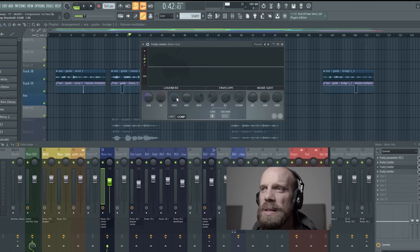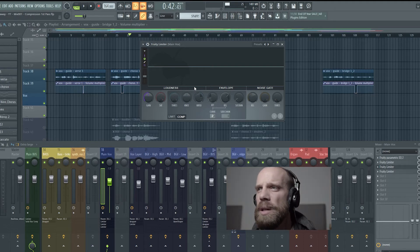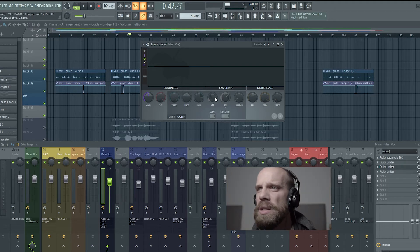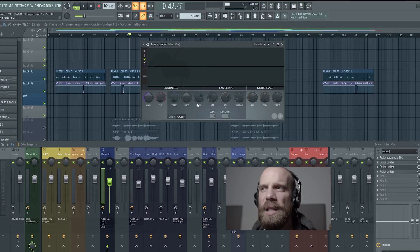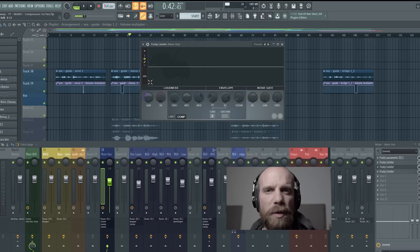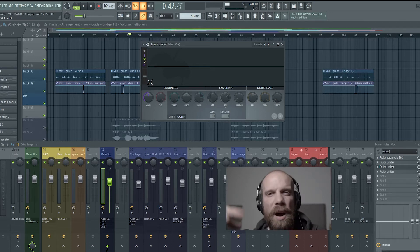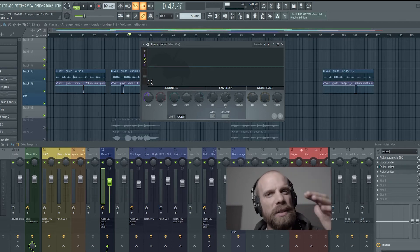So this knob is the threshold and the knee and the ratio, and that's really all we're going to be adjusting. We might adjust the attack and the release a little bit, but more or less what we're going to be doing is looking at the waveform, listening through, and what we're trying to do is just even out the highs and the lows.